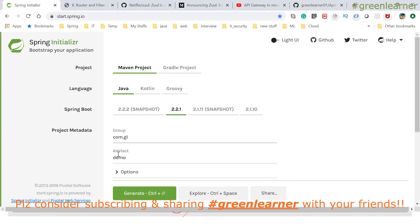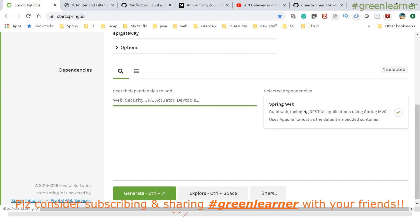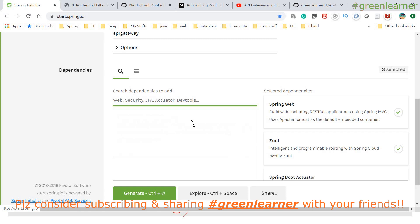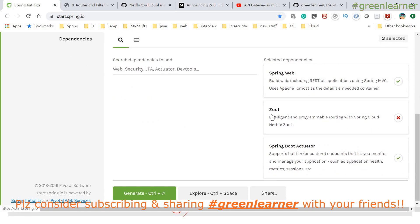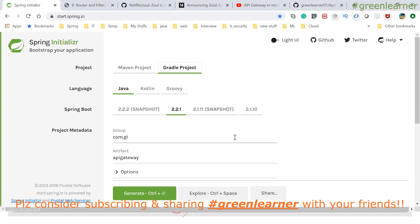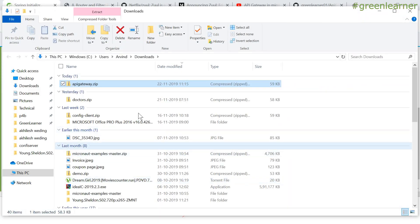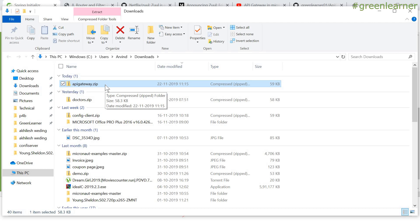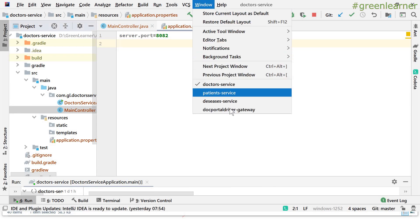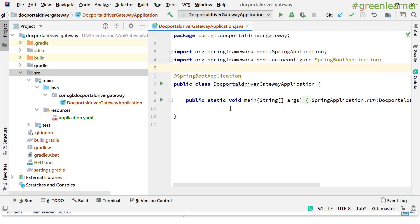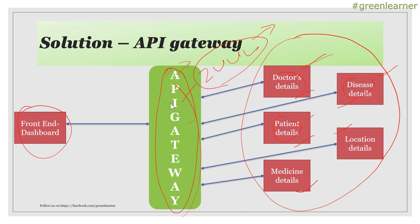Let me go to Spring Initializr. Give the project a name — 'api-gateway'. The main dependency here is Zuul, and to check the health of the application I can add Spring Boot Actuator. So Zuul and Actuator are the key dependencies required. I can select it as a Gradle project and generate the project. After downloading and extracting it, I opened it in IntelliJ IDEA and named it 'dr-portal-gateway' — this is our API gateway service.